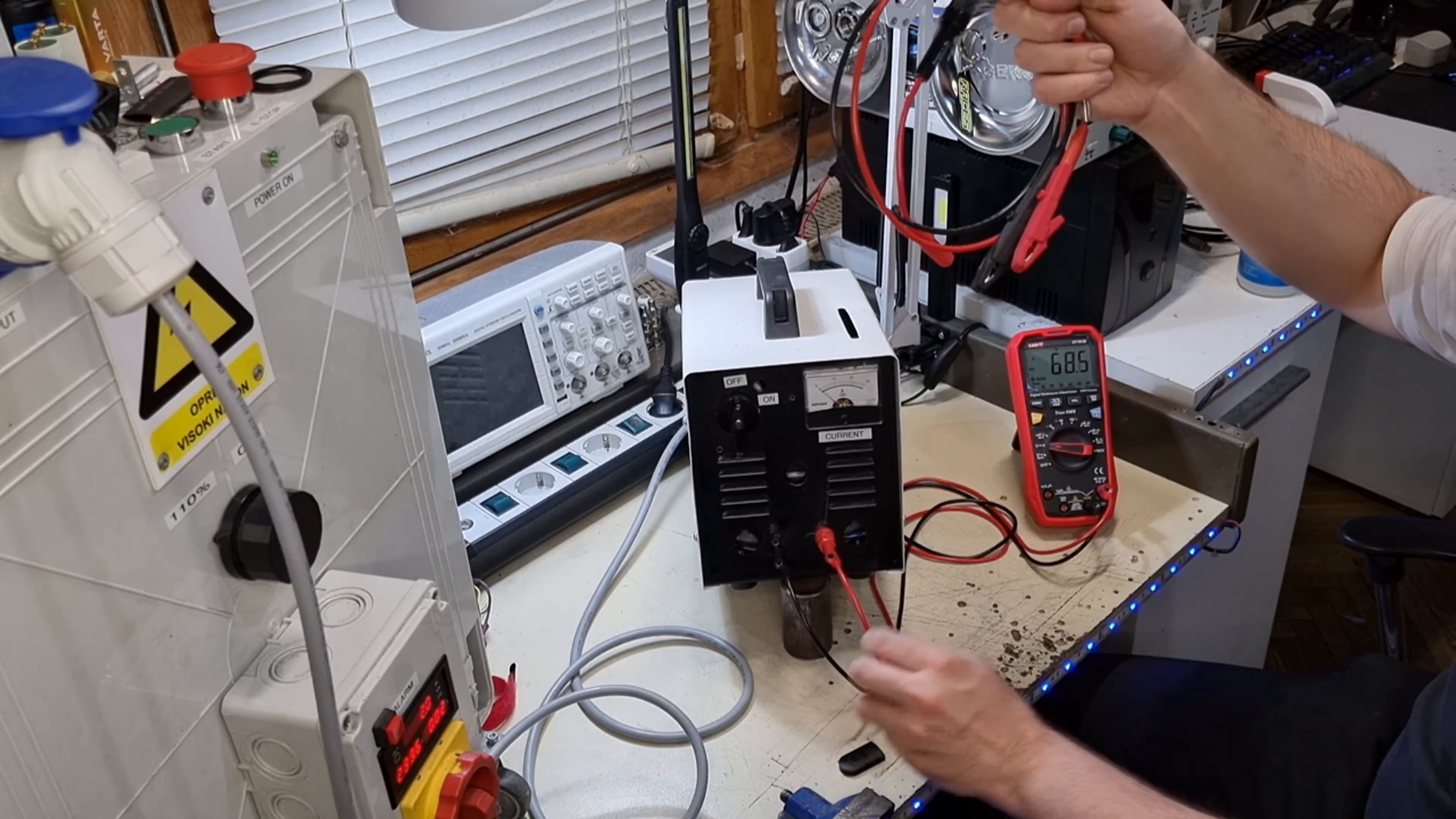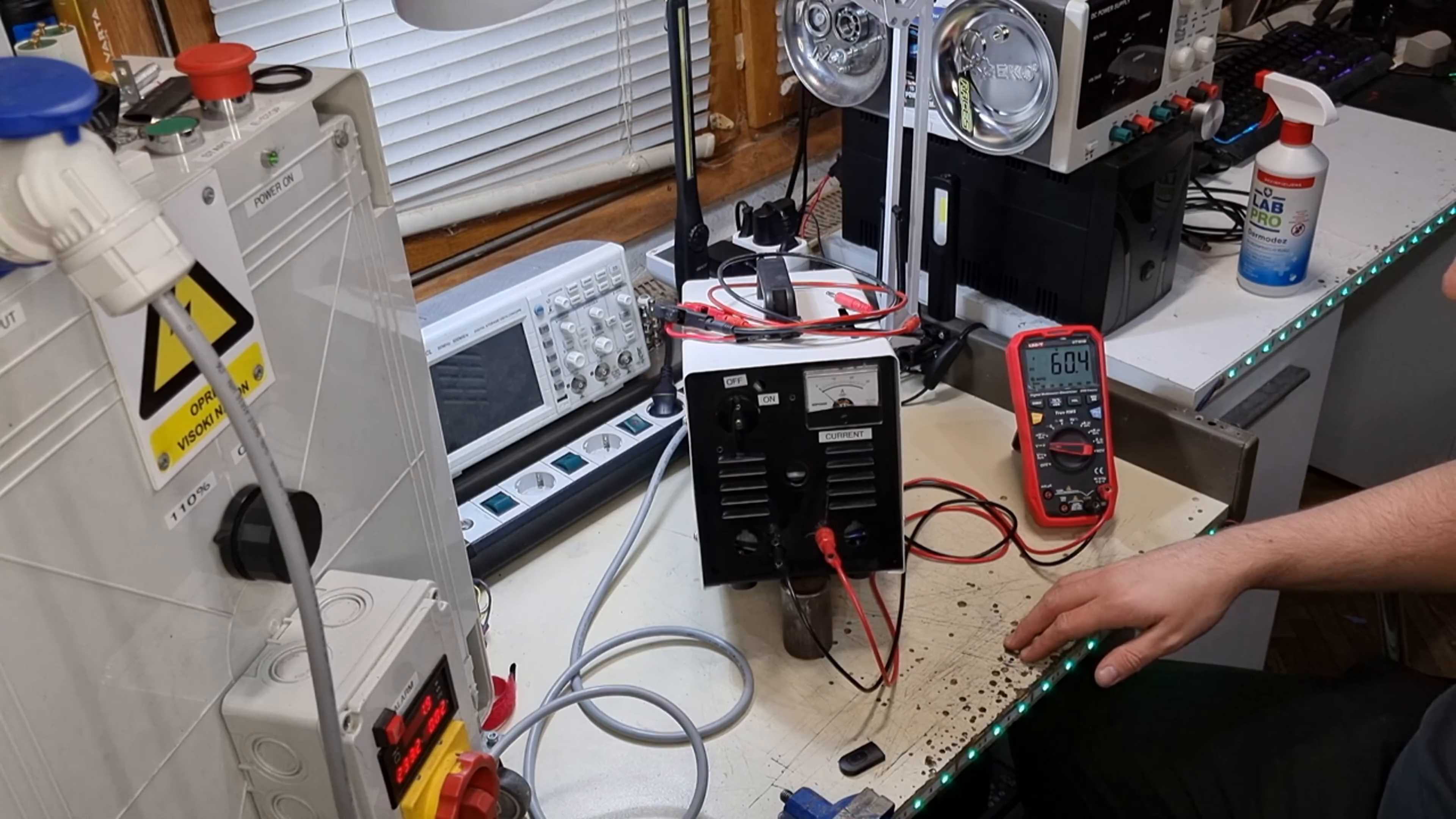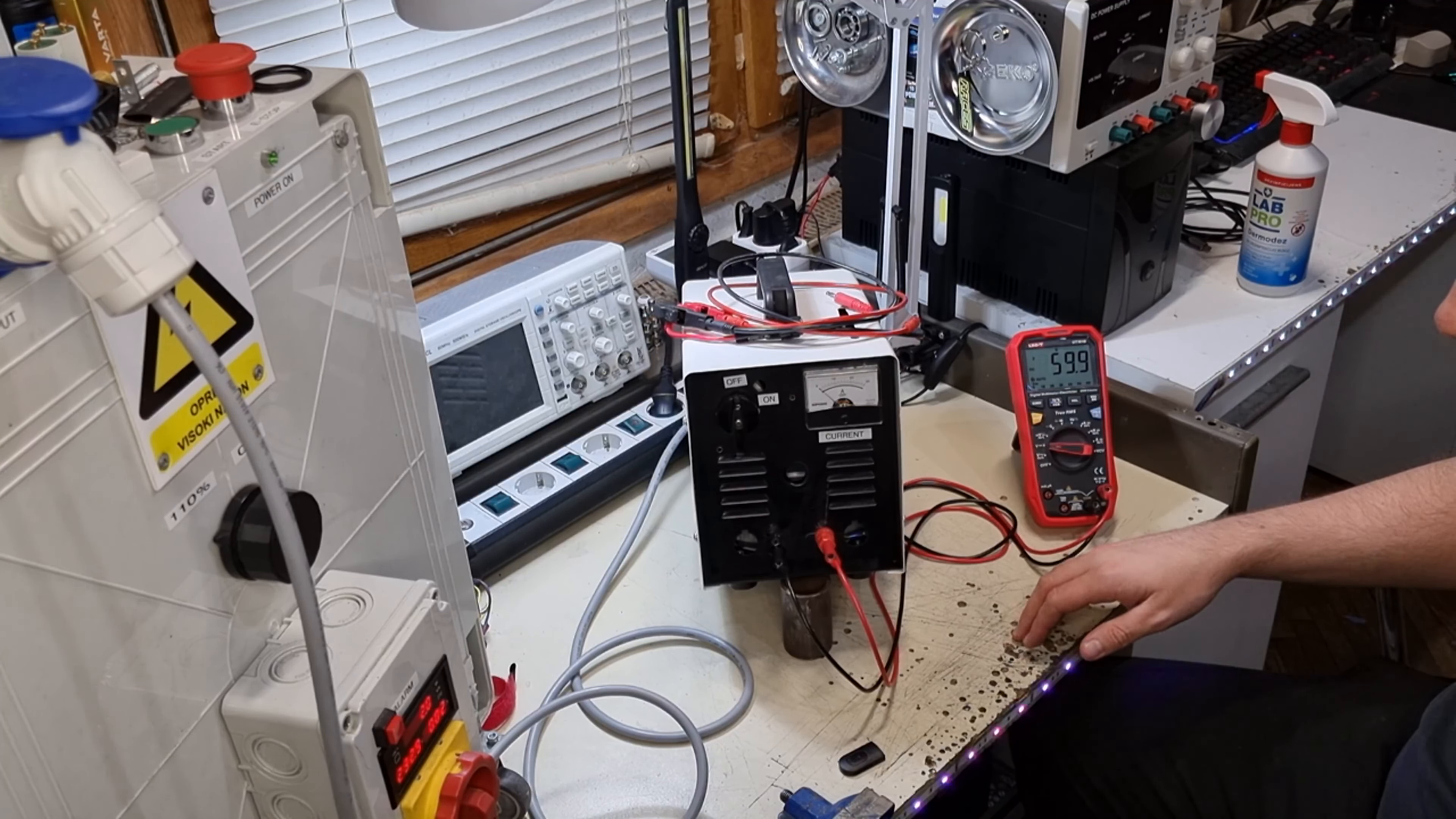Nice big alligator clips with four square millimeter cable.